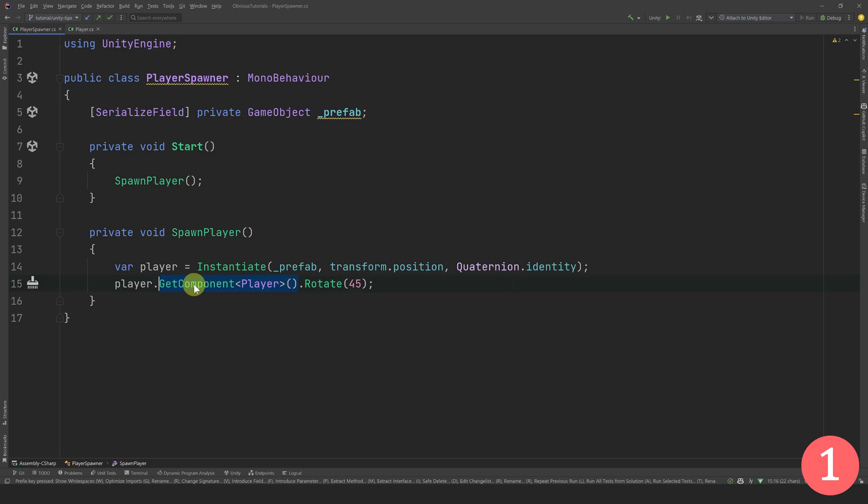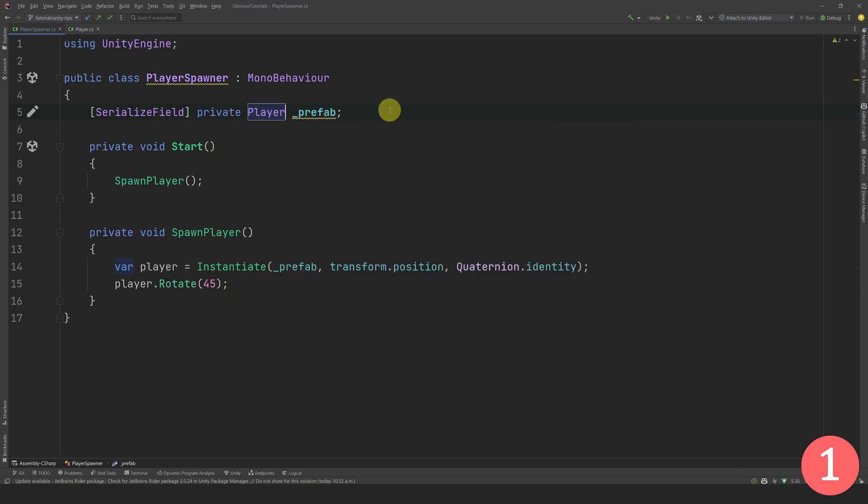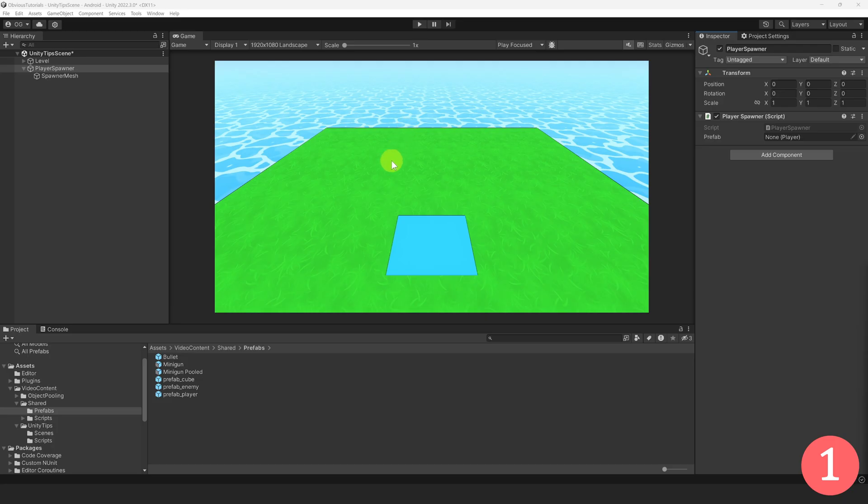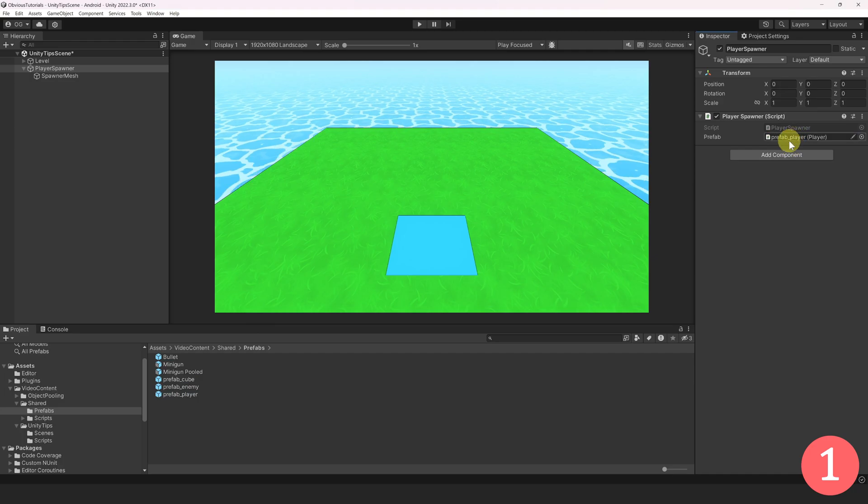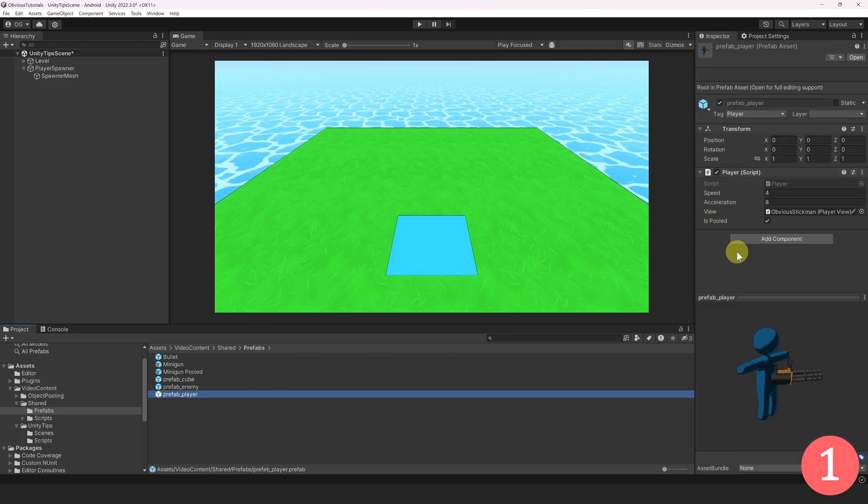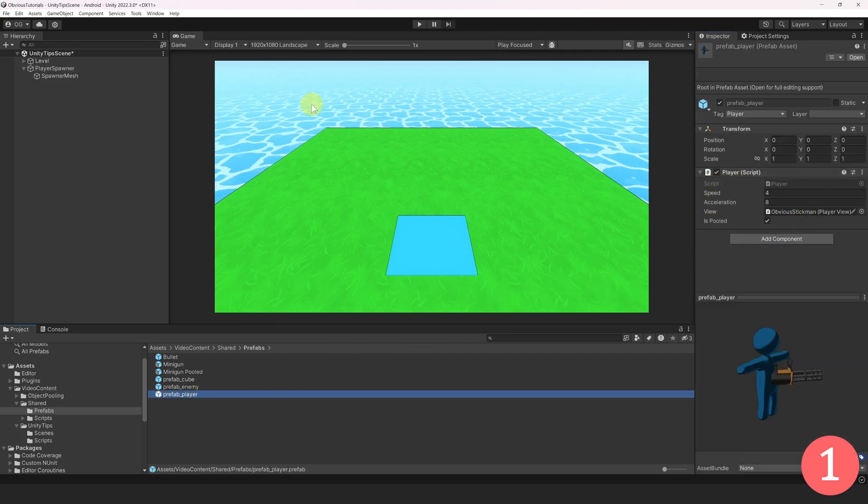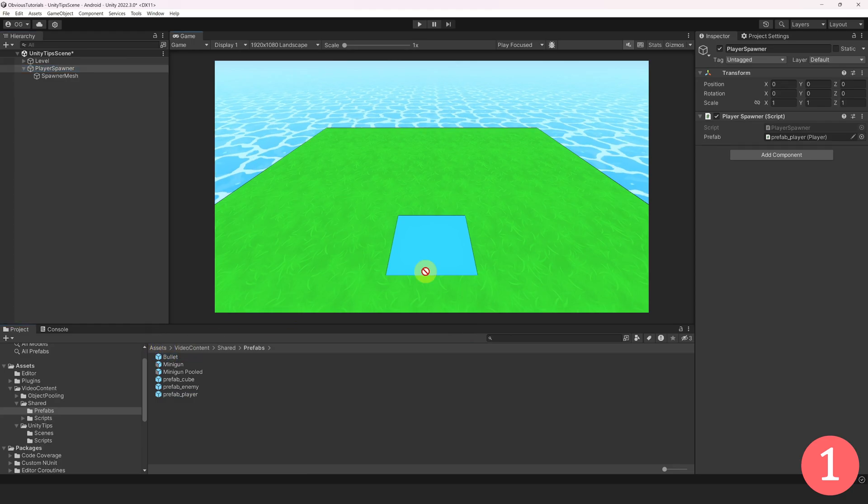There is actually a very simple way to avoid doing this getComponent operation. You just need to expose a reference to your specific type instead of game object. In this case, it means referencing a player type. Now, in the inspector, you will only be able to drag prefabs that have a player script attached to them. This means that you also reduce the risk of dragging a prefab that does not have the correct component.